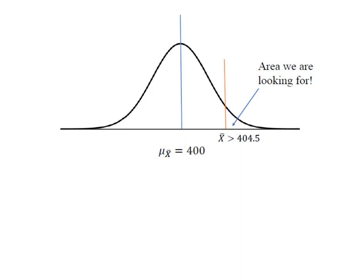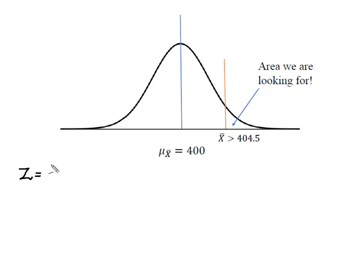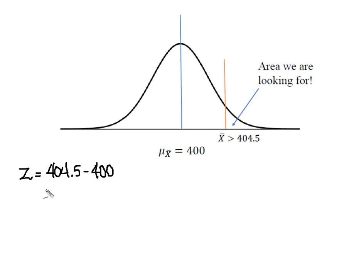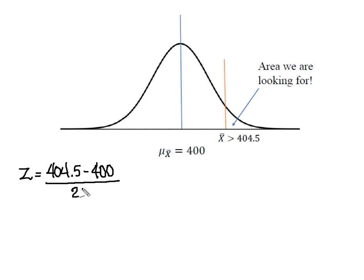So we're going to approach this like we would any normal distribution problem. We're going to convert that 404.5 into a z score. My z score is going to be found by taking x bar of 404.5 and subtracting it from the mean of 400 to get that distance. And now what I need to do is convert it into units of standard deviation. But because we have the sampling distribution of sample means, we're going to find that by taking the standard deviation of the population, which was 24, and dividing it by the square root of n, which is 144.